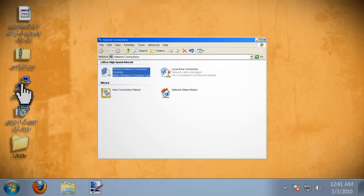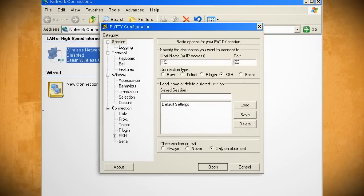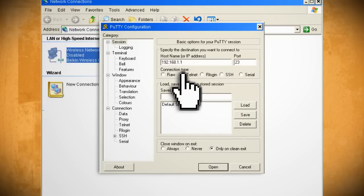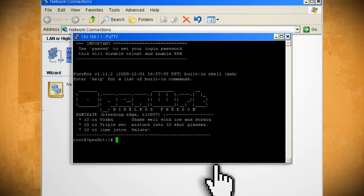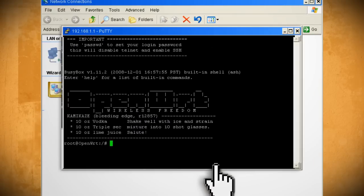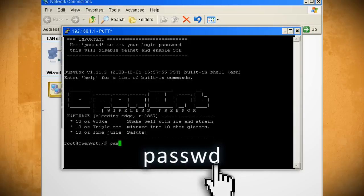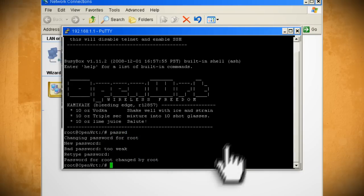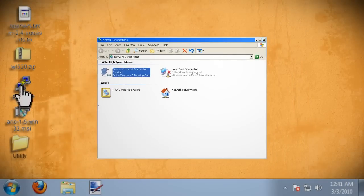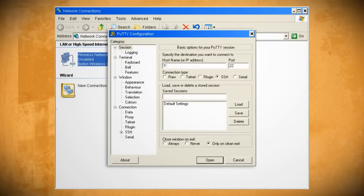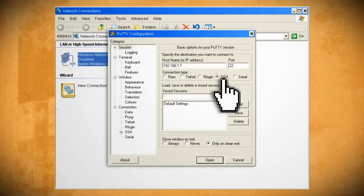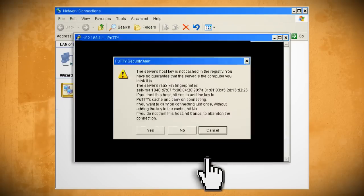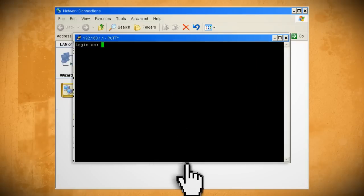Now you can open up Putty and type in 192.168.1.1, select Telnet and click Open. If you want you can create a secure connection by typing in PassWD and then creating a password. Then close out of the window, double click on Putty again and enter in 192.168.1.1. Make sure SSH is selected this time and click Open. Click Yes and log in as root with the password that you selected.